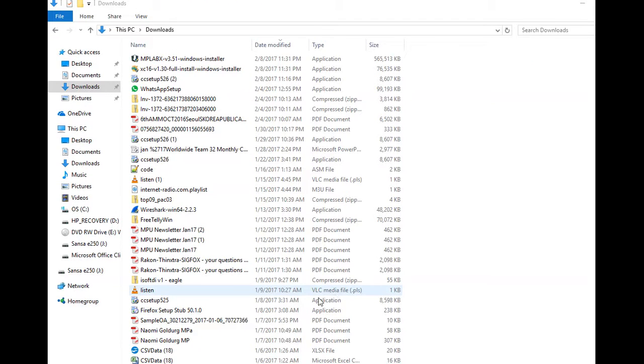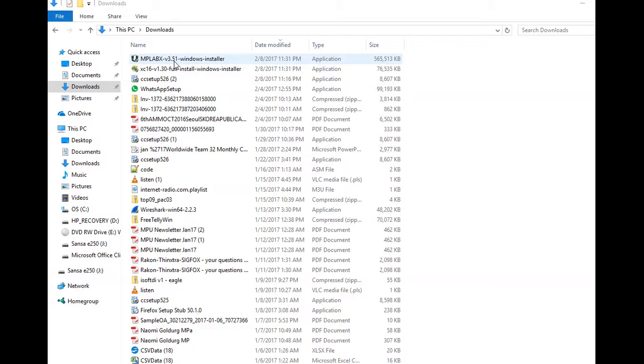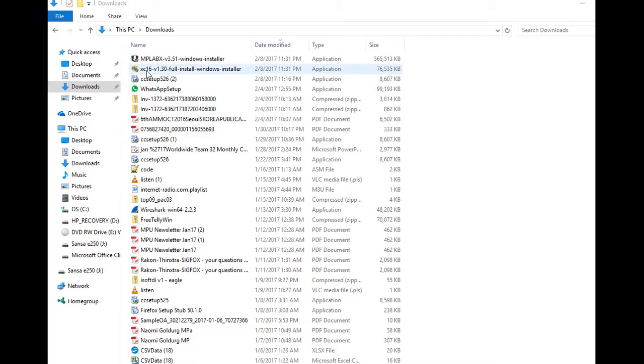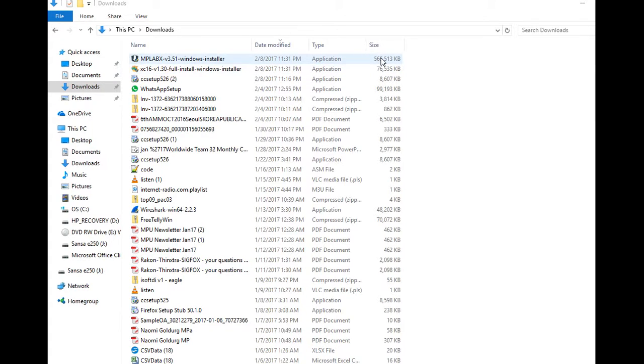You can see that MPLAB X 3.51 for Windows is downloaded. Yours might be a Mac or a Linux machine. And also, the XC16 compiler is also downloaded. You can see one's just over a half a gig and the other one is 76 meg.